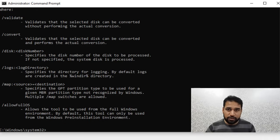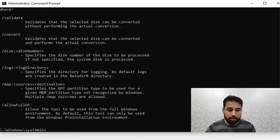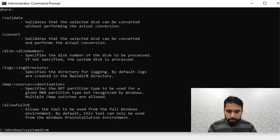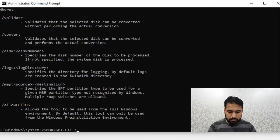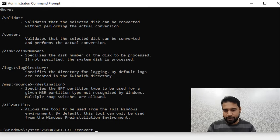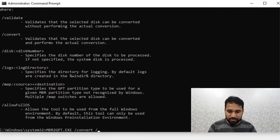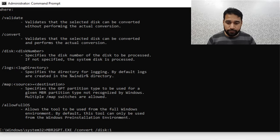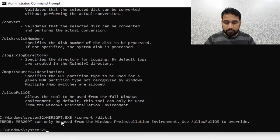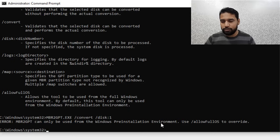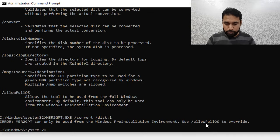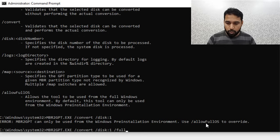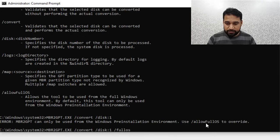AllowFullOS - this parameter you'll be requiring if you're converting it online while your Windows is running. Let me see if I try to convert this drive where Windows is not installed. I say mbr2gpt /convert /disk:1, and it says that it can only be converted from pre-installation environment. You must put the switch allowFullOS. So I say /allowFullOS.